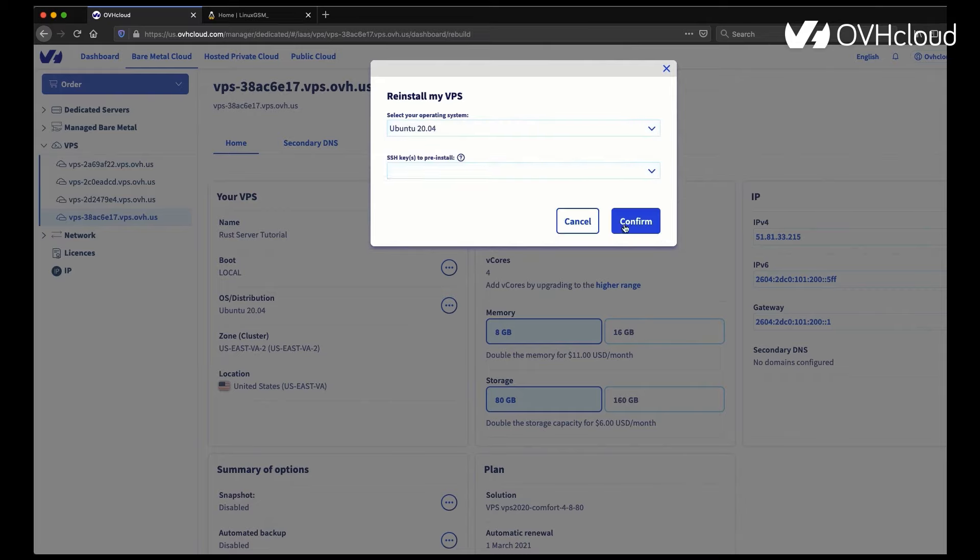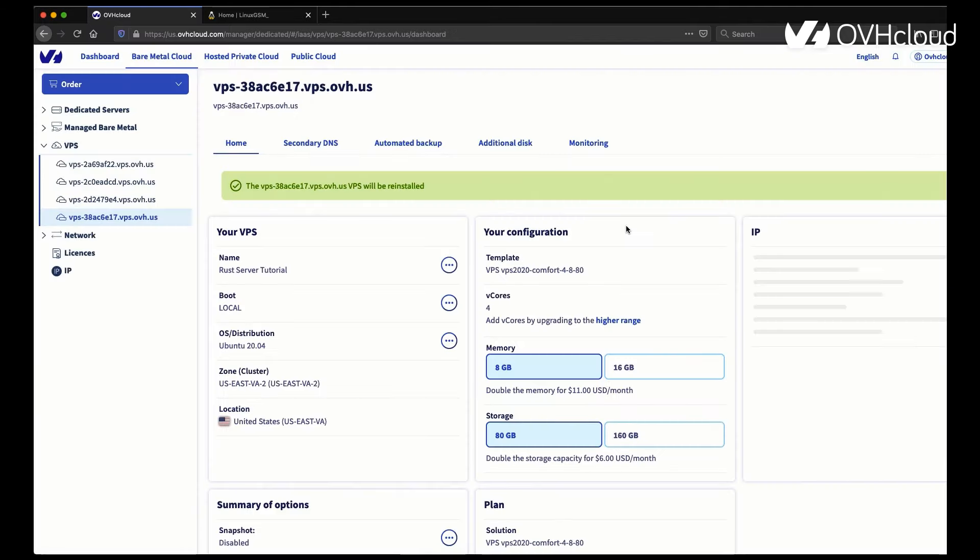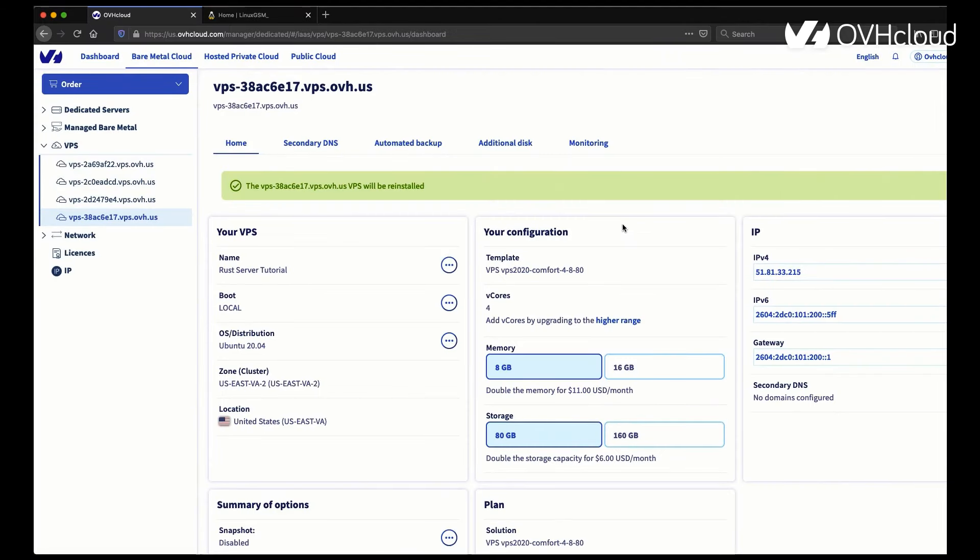You can also choose to install an SSH key. In this case, I'm not going to do that, but it is good practice security-wise. If you do not, you're going to get a clear text email password. It's very important to change that once you receive that password.